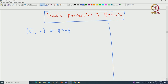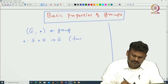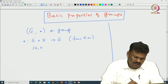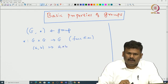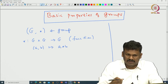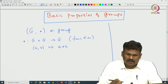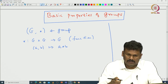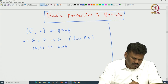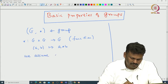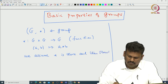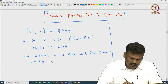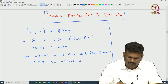Recall that star is actually a binary operation, so that means it is a map from G cross G to G - it is a function. Given a and b, we associate some element inside G and we call it a star b. Since I want you to get familiar with abstraction, whenever I say group we will start ignoring this notation star, and start writing ab instead of a star b.